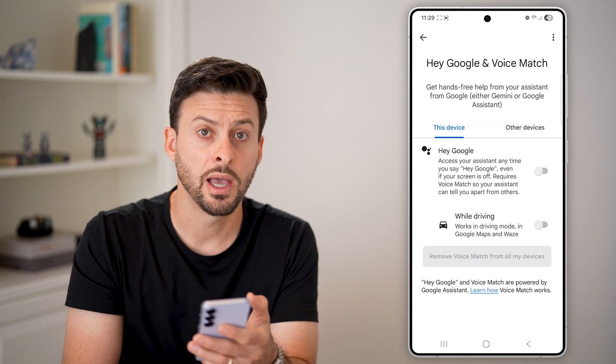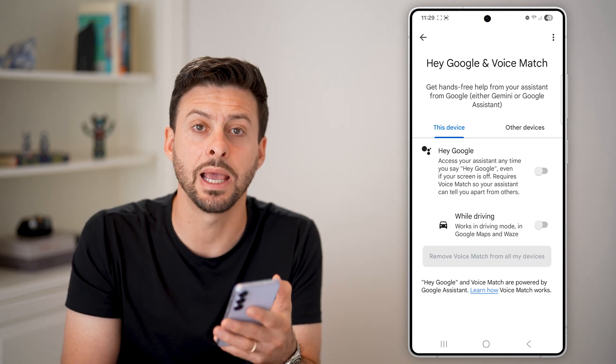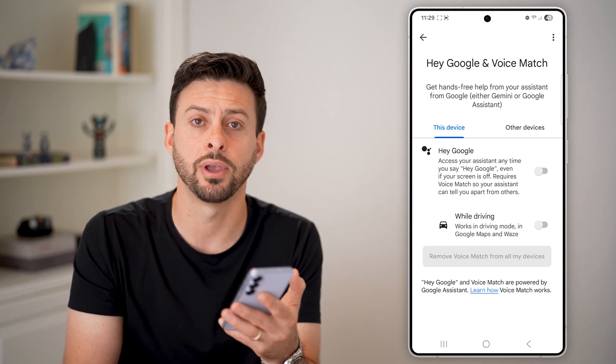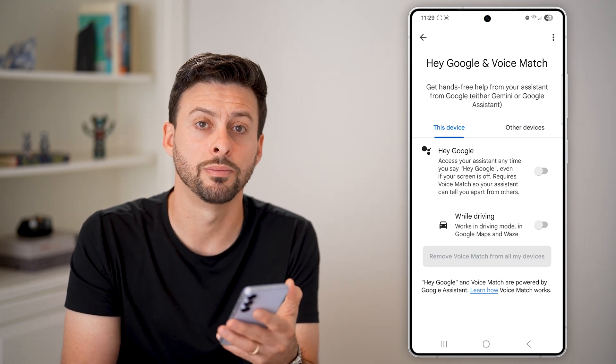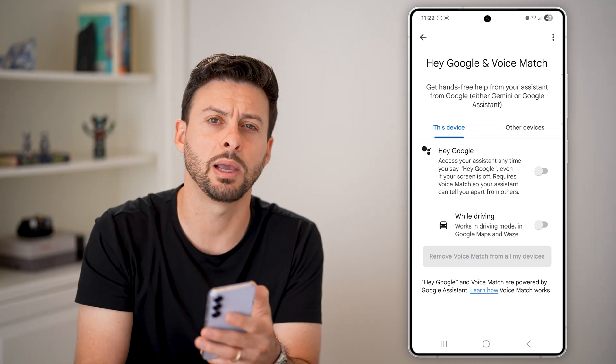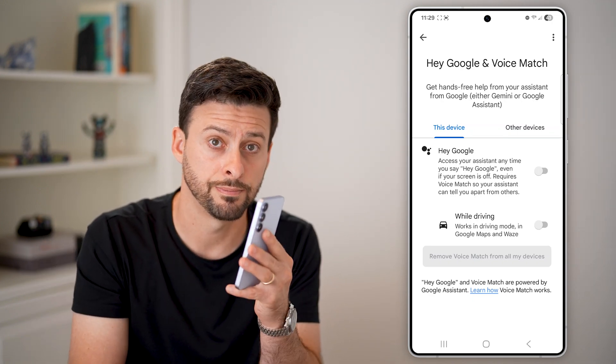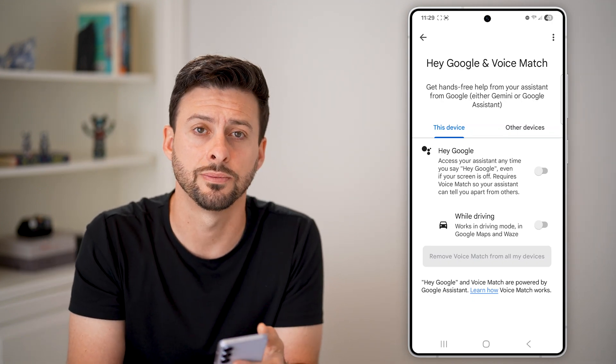Keep in mind, while driving you want to make sure that is turned off as well. Now you have completely deleted and disabled Hey Google. I hope this helps — if it did, hit that like button down below and leave a comment if you still have any questions.